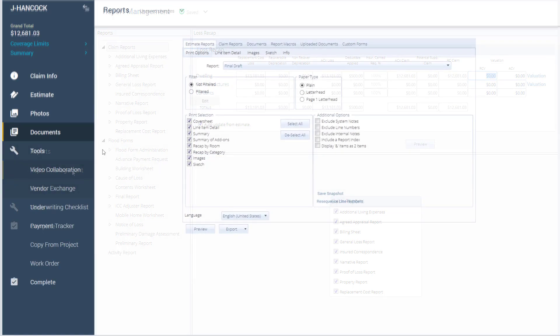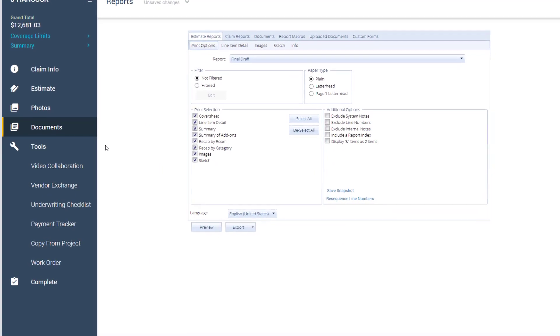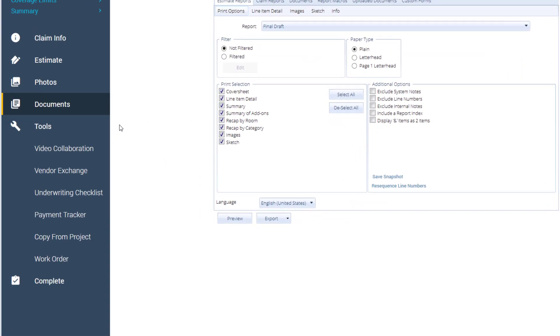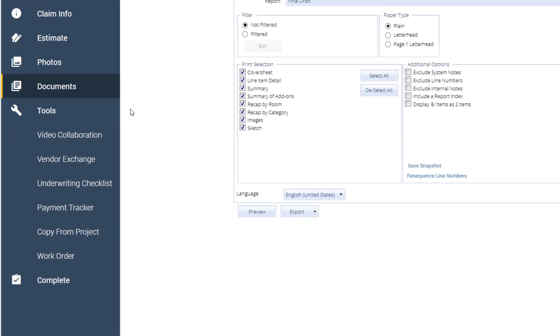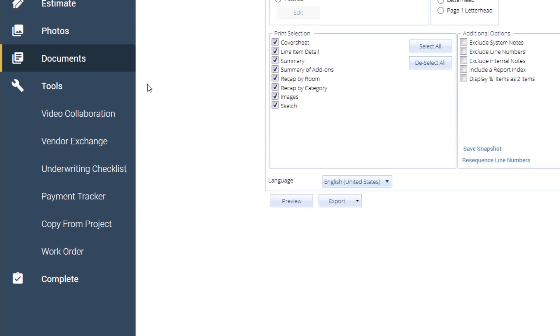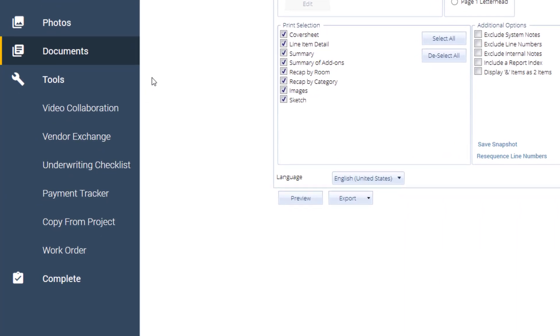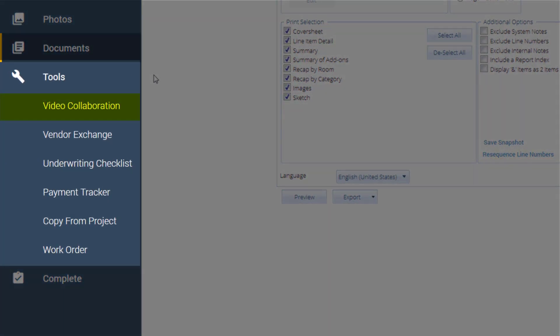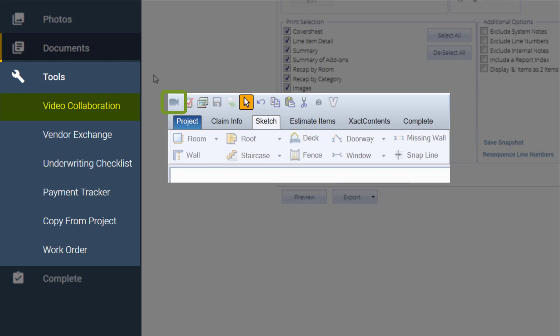The new Tools tab houses options that were scattered throughout Xactimate 28 and they can now be found in one accessible location. The Video Collaboration tab has replaced the Video Camera icon, which syncs up with Claim Experience. Vendor Exchange has replaced the V icon, the third-party access to vendors with integration to Xactimate.